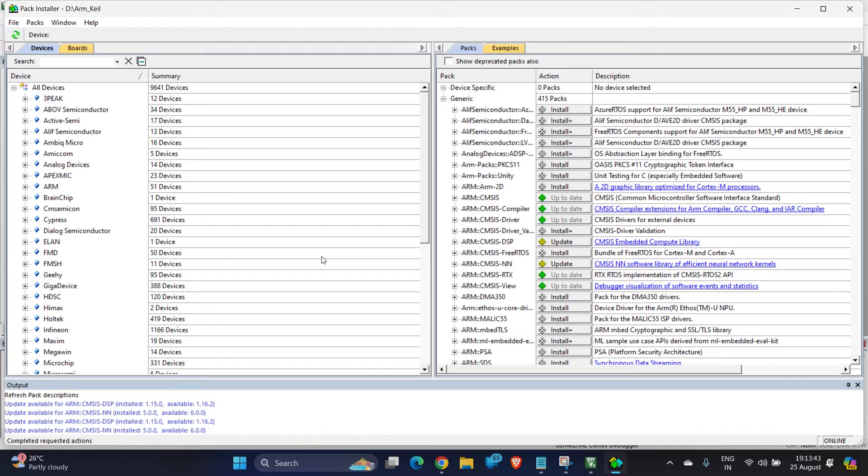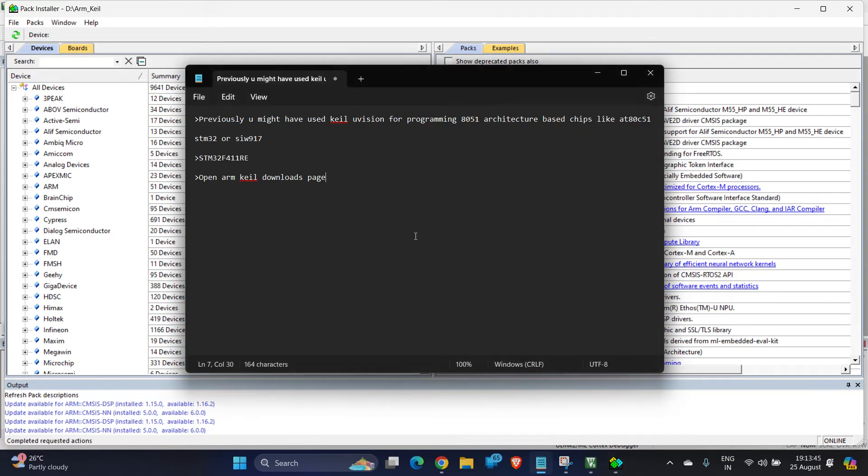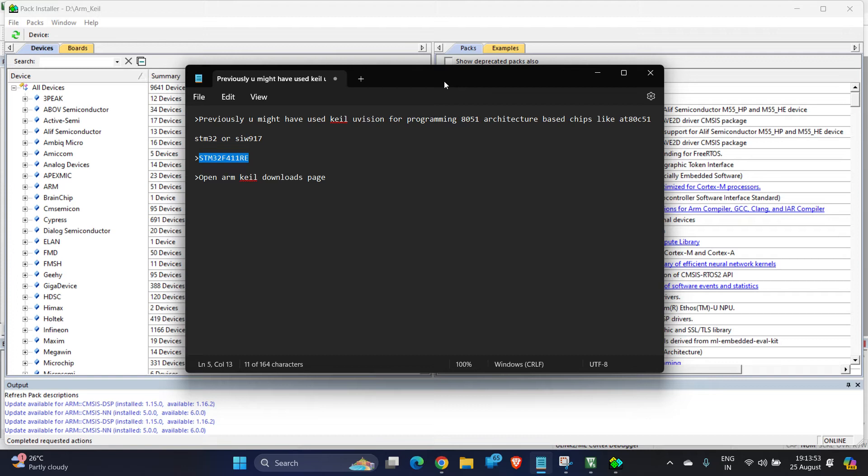For proceeding further, as I have said, first you have to decide upon your target device. My target device is STM32F411RE, so you have to not select a generic target device like STM32 or STM32 F-series.